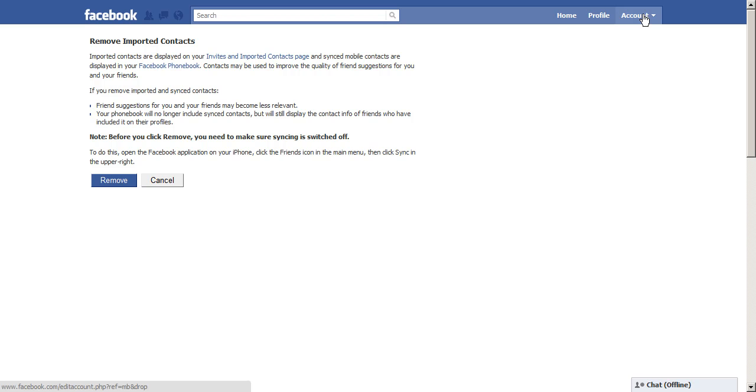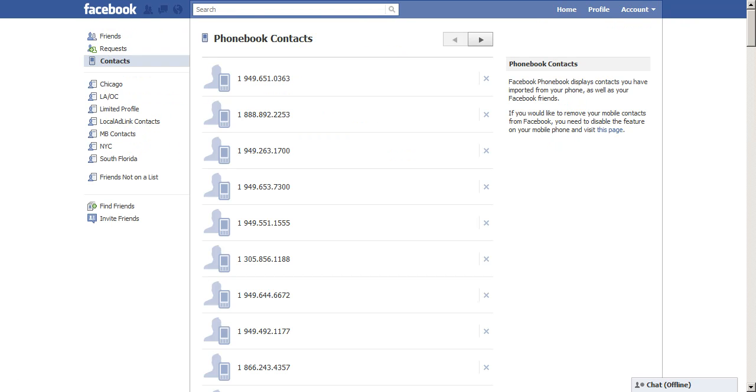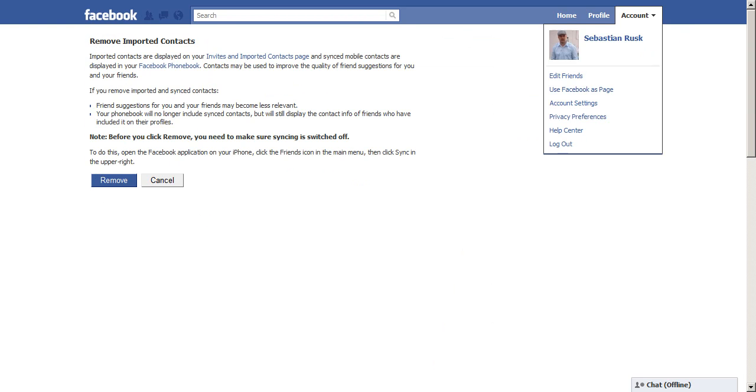You see that by going to account, edit friends, and it brings you to this page and you see all these phone numbers. Now that would freak most of you out because you don't want all of your phone contacts in your telephone published on Facebook.